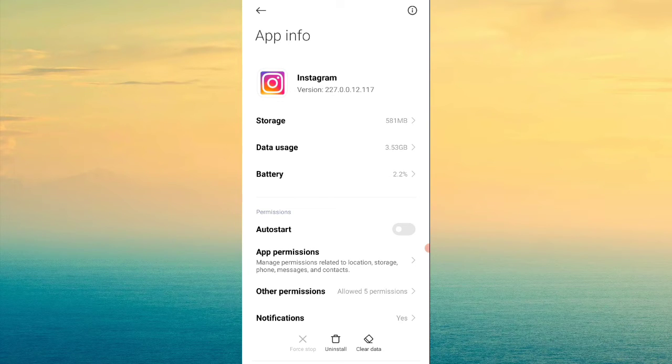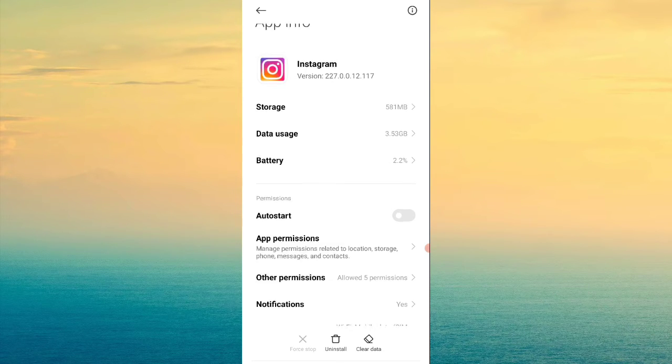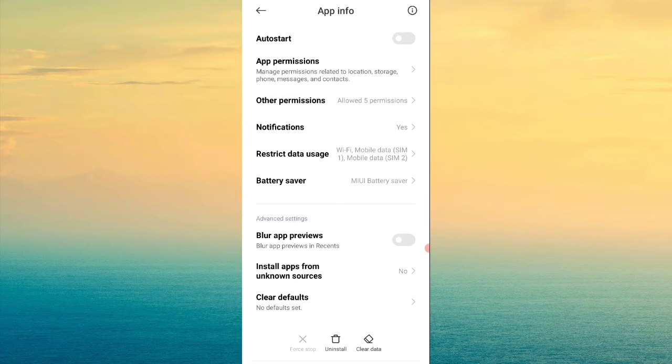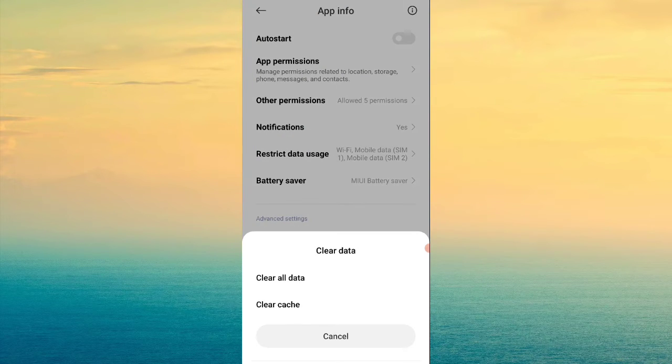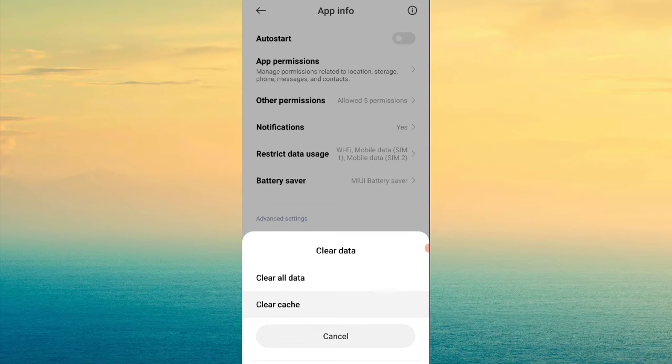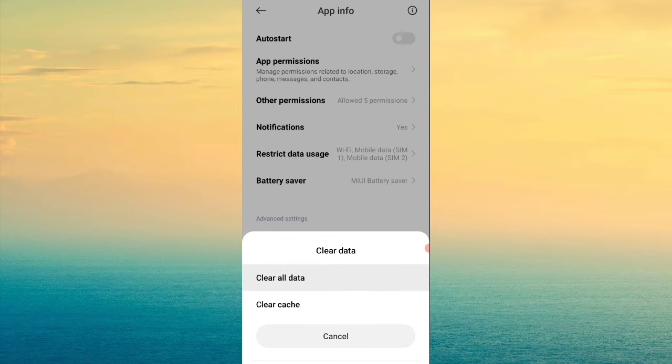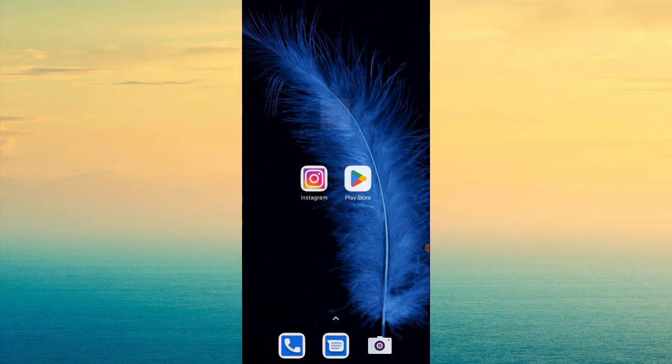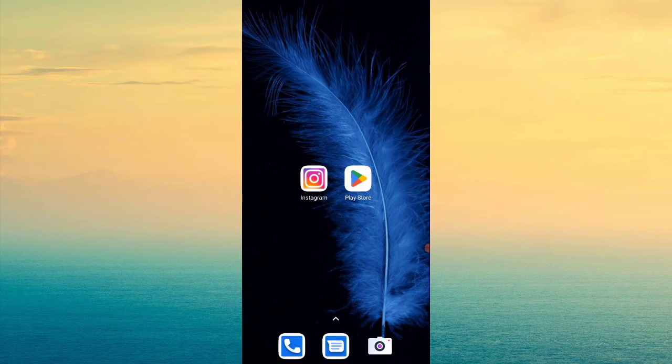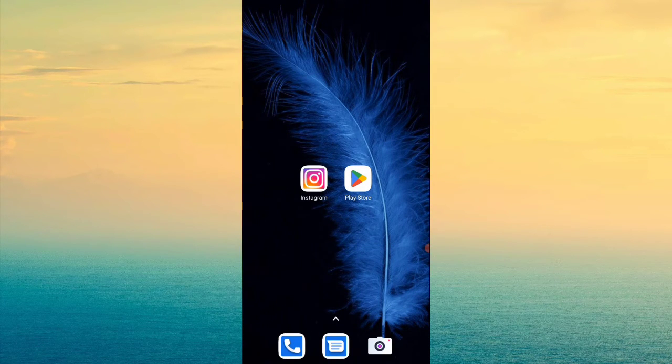Before you do anything, make sure you remember your Instagram ID and password. Don't forget your account credentials. Now you will see Clear Data from the bottom. Click on Clear Cache, then click on Clear All Data. This will log you out of Instagram.